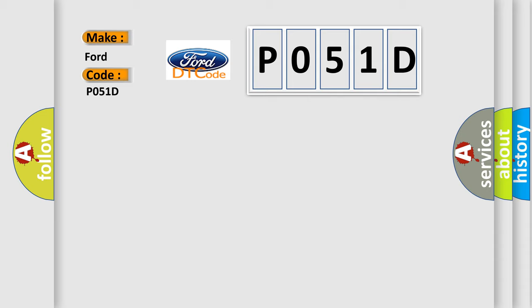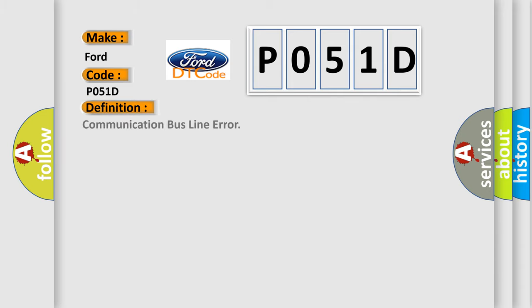The basic definition is: Communication bus line error. And now this is a short description of this DTC code.